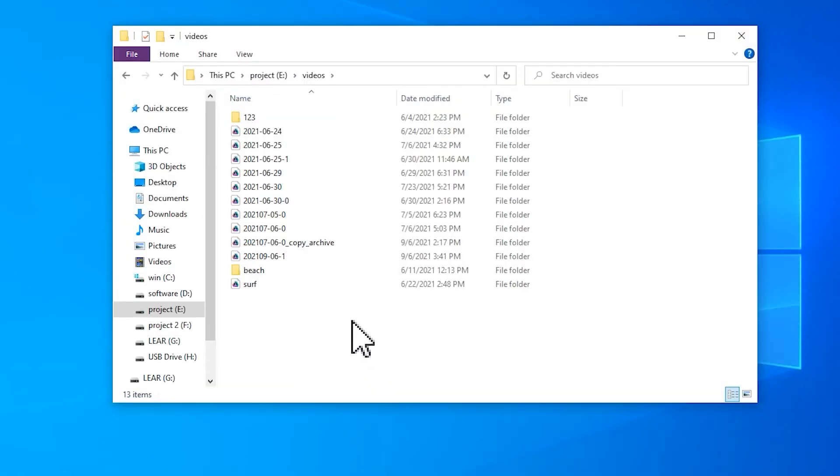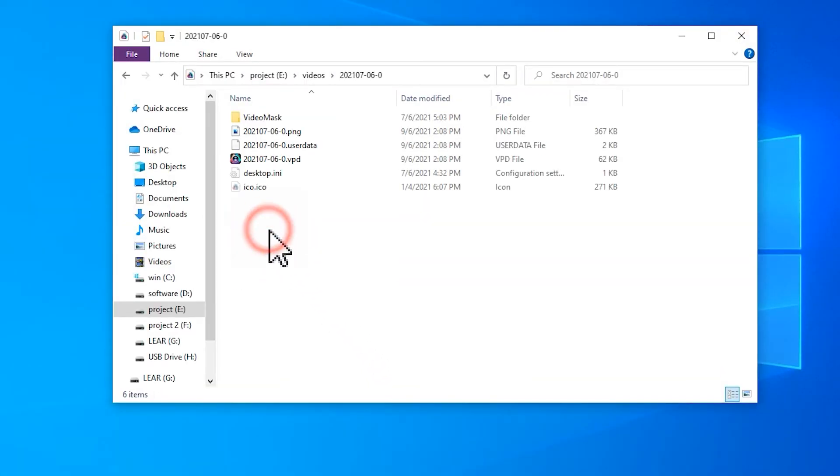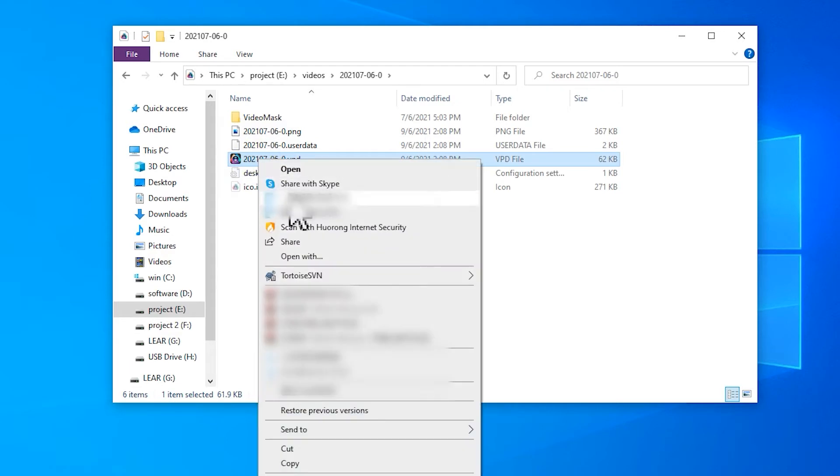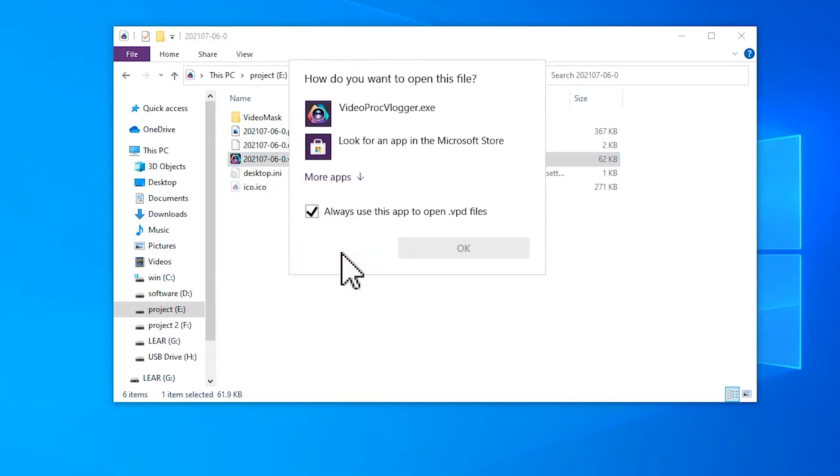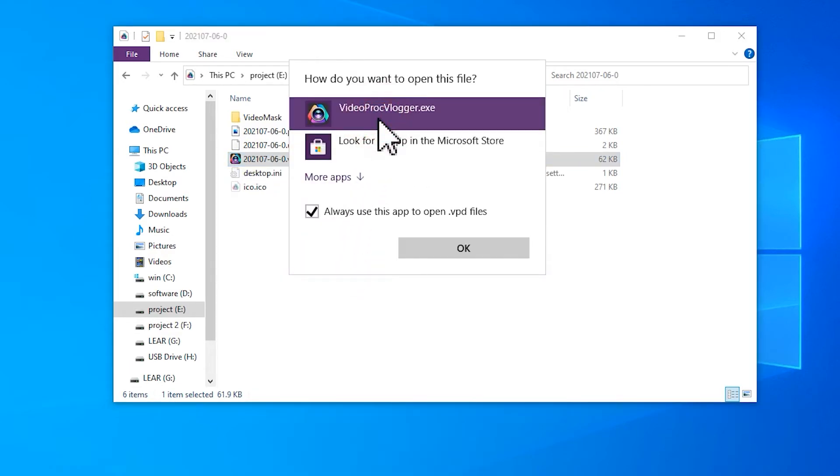The last way is to locate the project on the computer and right click it, select open with Video Prog Vlogger. That's it.